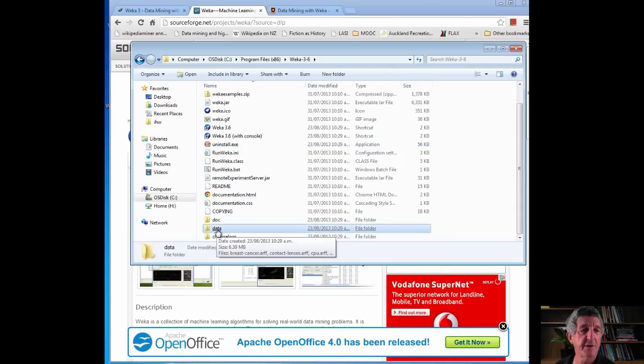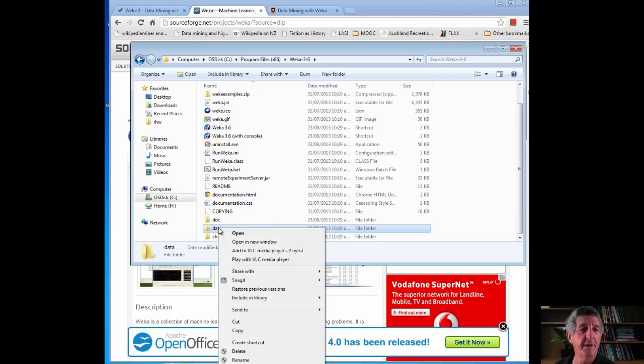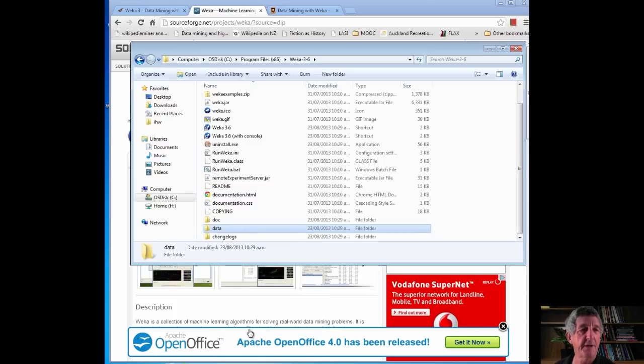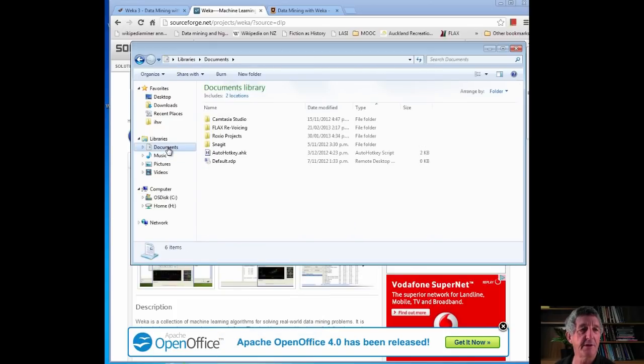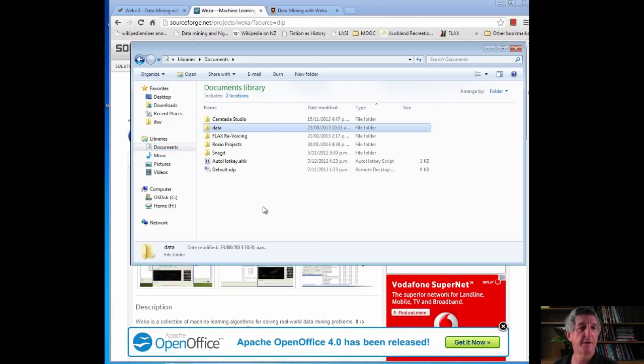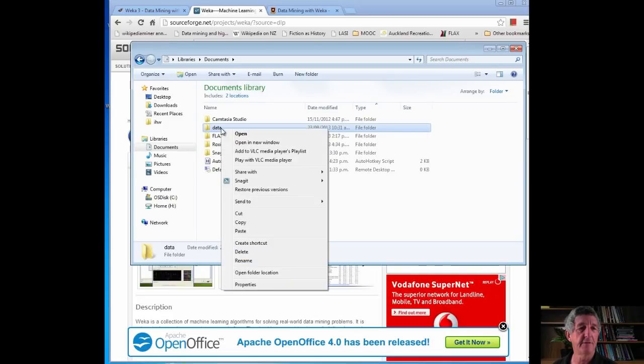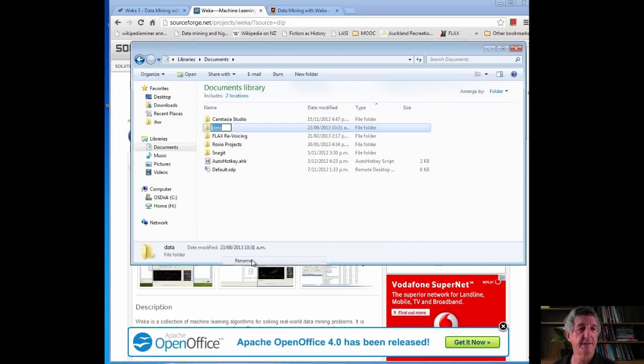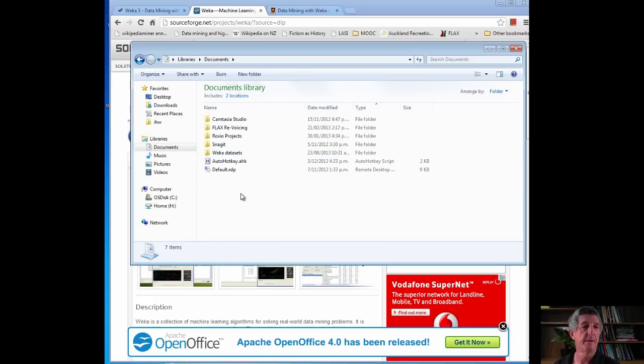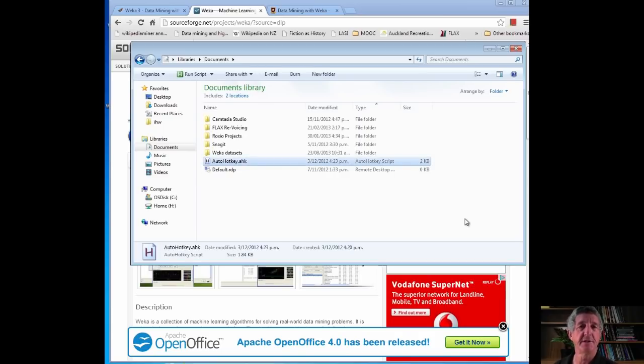This contains a bunch of datasets we're going to be using. I'm going to take this folder and copy it, and put it somewhere convenient. Let's cut that, and I'm going to just put it in my Documents folder. There it is. I'm just going to rename it, I think. I'll rename it WEKA Datasets. Cool. I'm all set. There it is. I've finished installing WEKA.